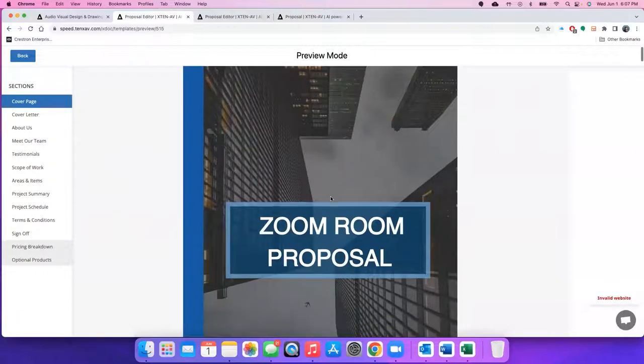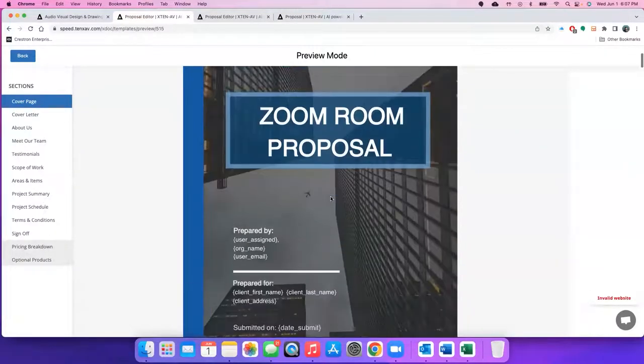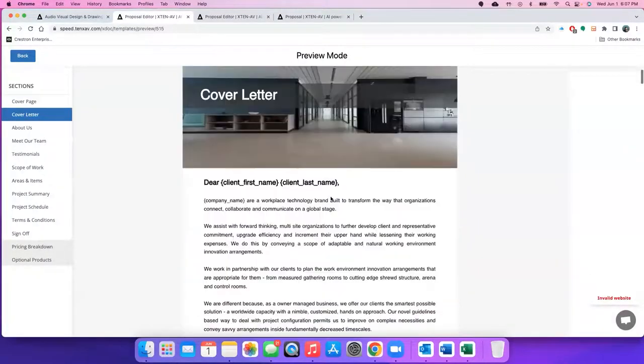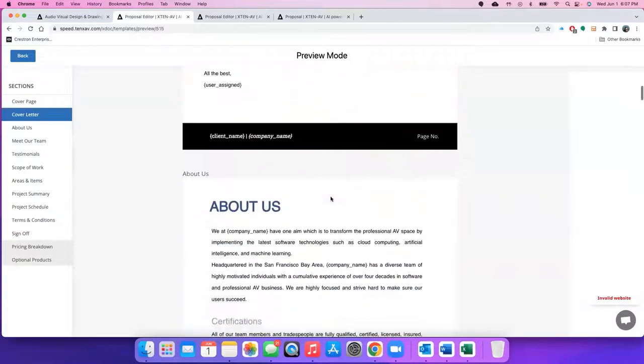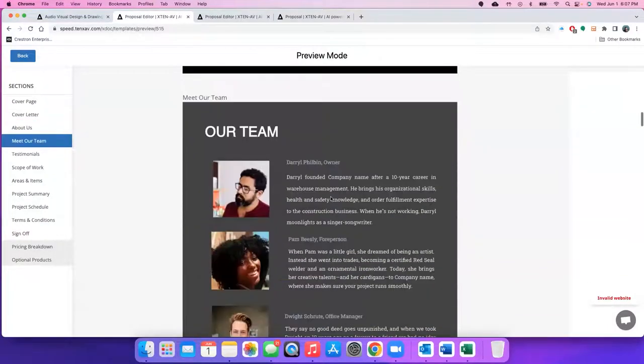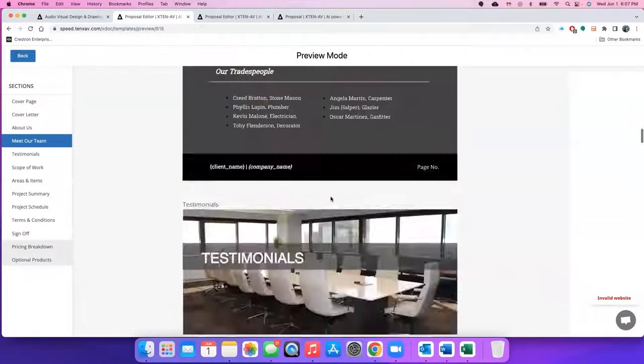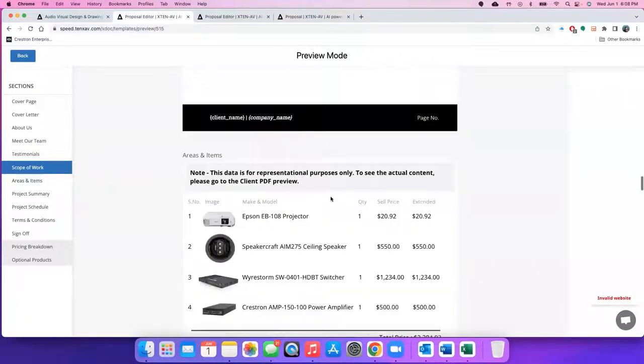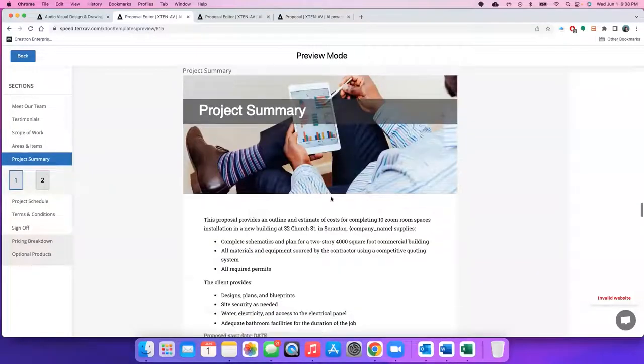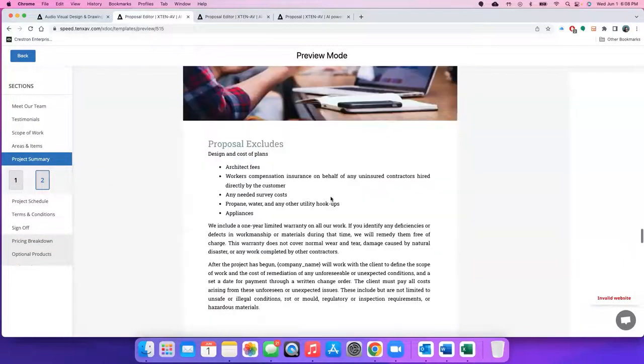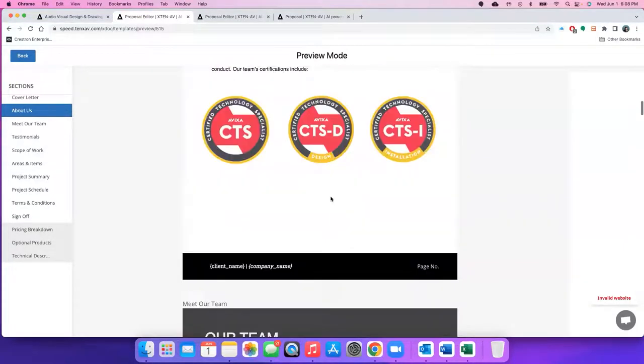As you can see, you get a full proposal with all the sections, cover letter, about us, team, and everything is prefabricated. And all you've got to do is just click on use this one or any other from the template.